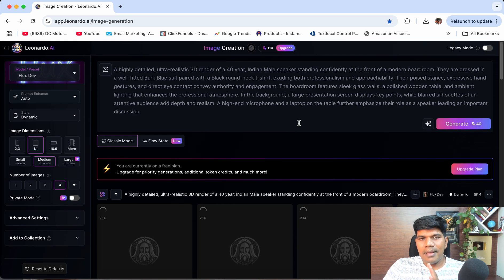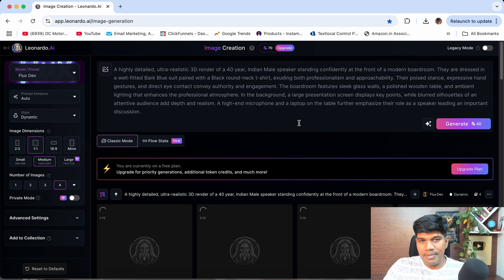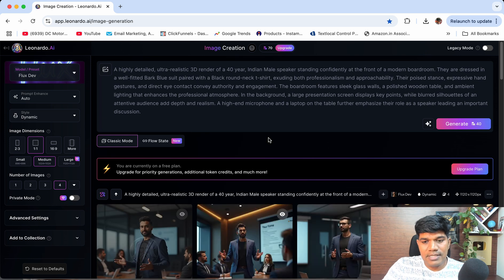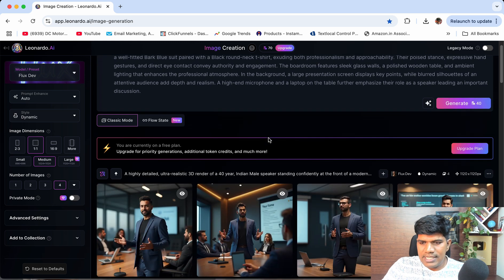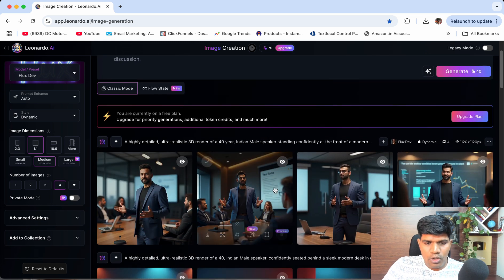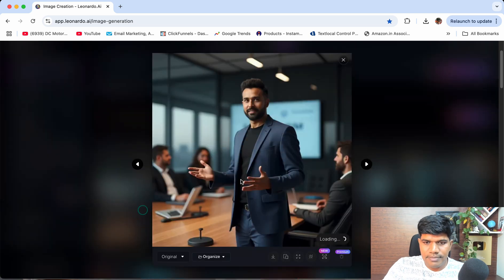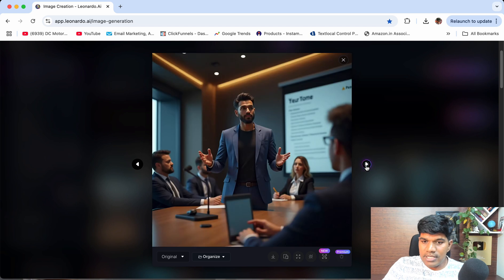I'll show you how to make it look like you in that image — your AI avatar. This takes just a couple of seconds to generate, and you get very high quality images. This one looks great. I'm going to click on download image.